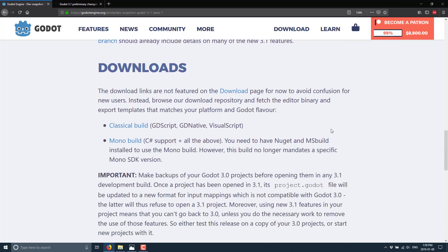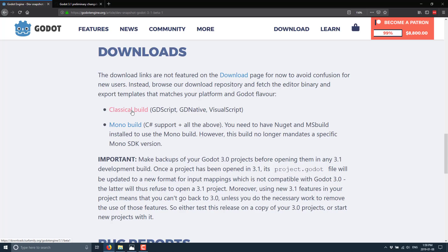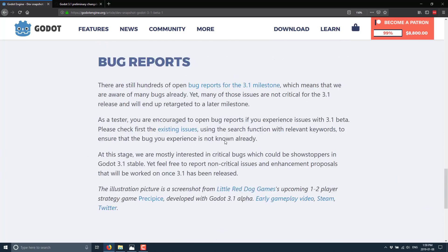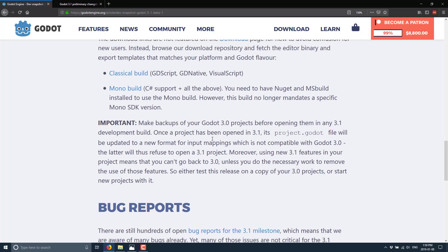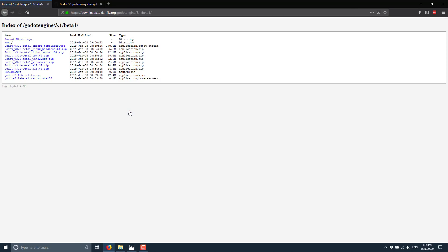Now, another thing to keep in mind with this particular release, these are not available from the download link. You can only get it from this page itself. So you go ahead and pick the build you want here. Either the classical build, which is basically G script only, or the mono build. The mono build is with C sharp support. Now, do keep in mind, you need to use mono. And mono is the only way to get MS build. X build is no longer supported, so you need to have mono installed to use the mono build versions.